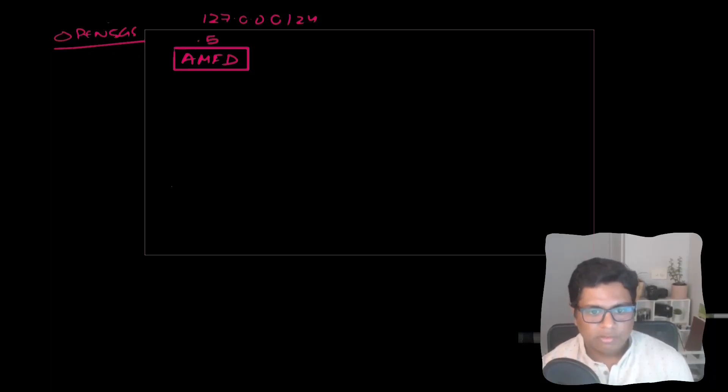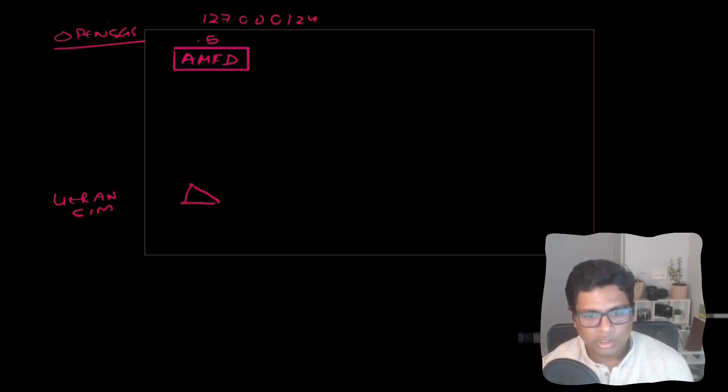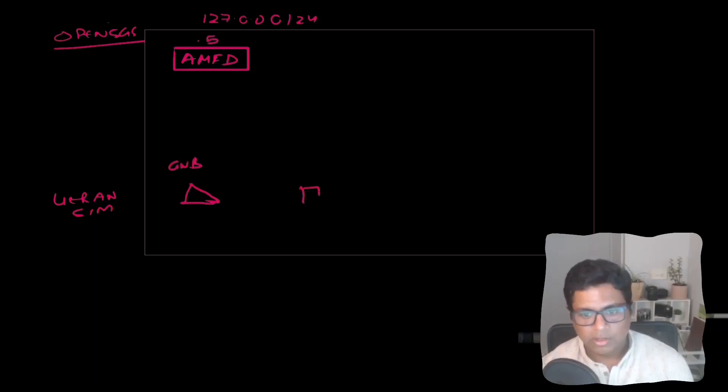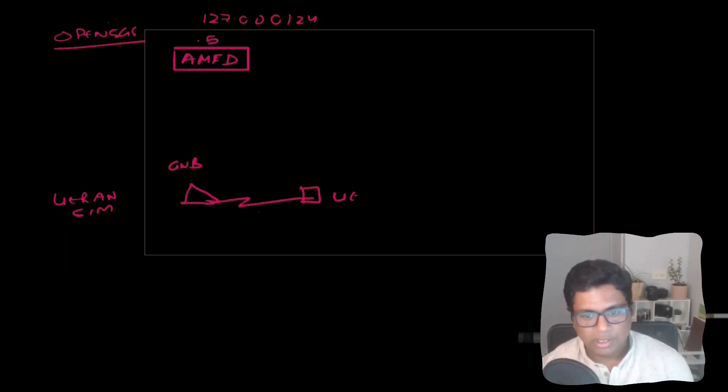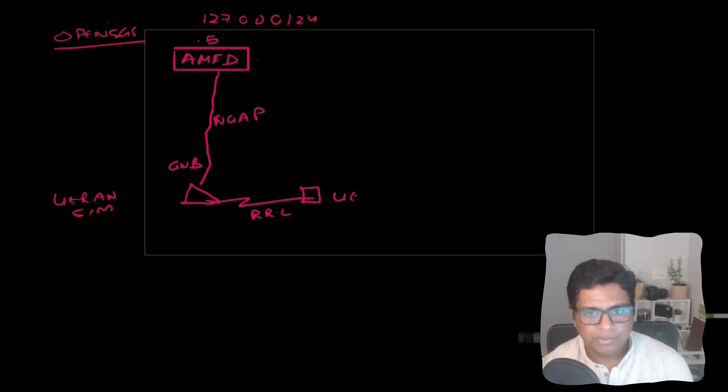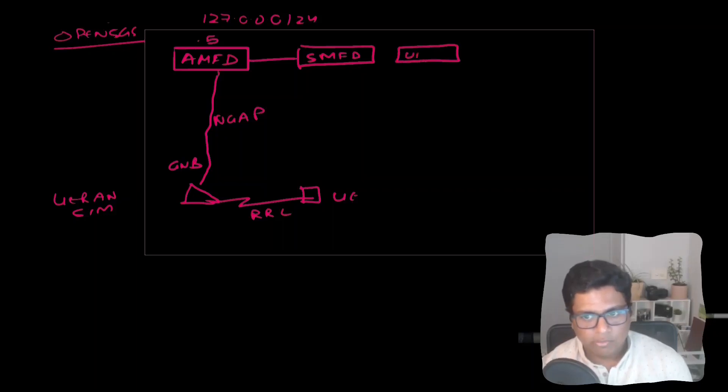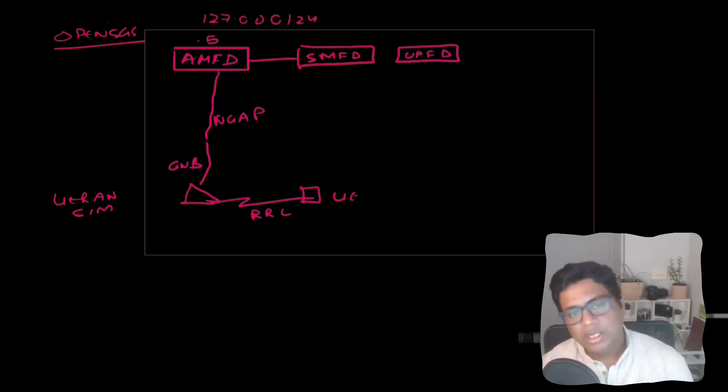We have the UERANsim which will have two functions. One is the GNodeB and the other one is the UE. This will emulate the RRC connection and this will emulate the NGAP. Then we have SMF and UPFD. These are the initial interfaces that we are interested in.